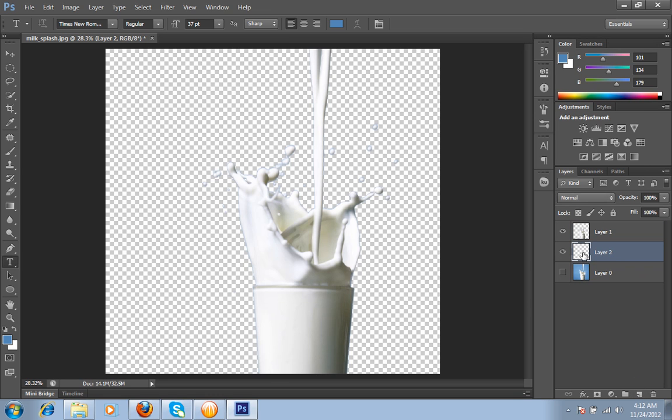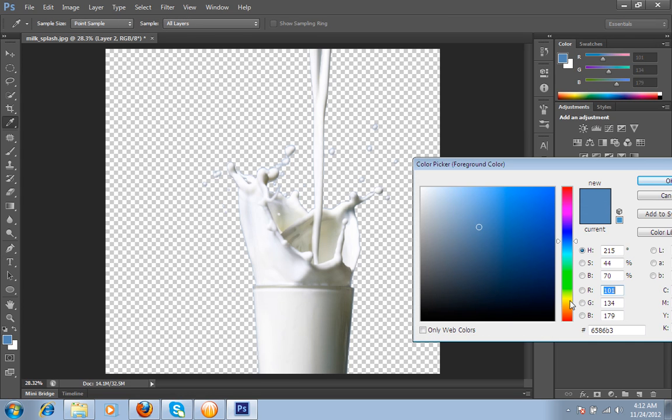I have taken a new layer and I want this yellow shade.